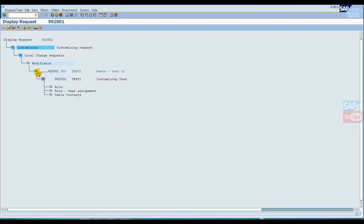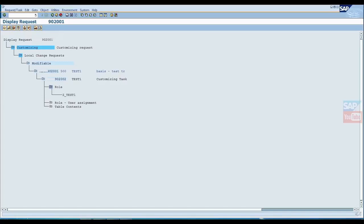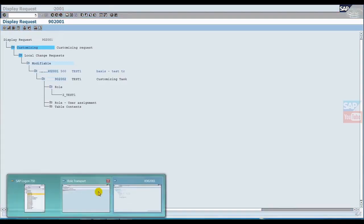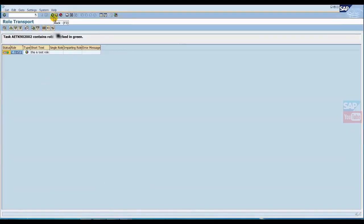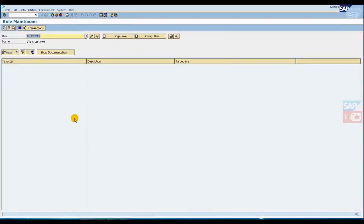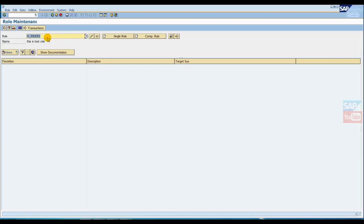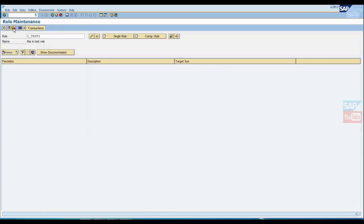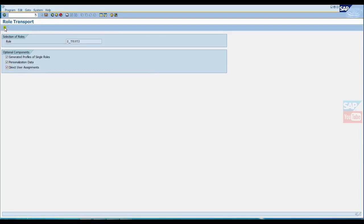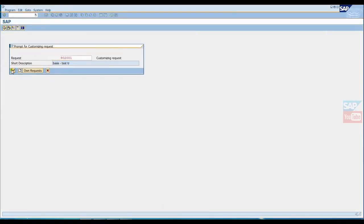Now we open this TR in SE01. Here we can see the TR number, main TR, sub TR, and we've added one role. Now we'll add another role so you can easily identify it. We have a second role ready, so we'll add it to this same TR.